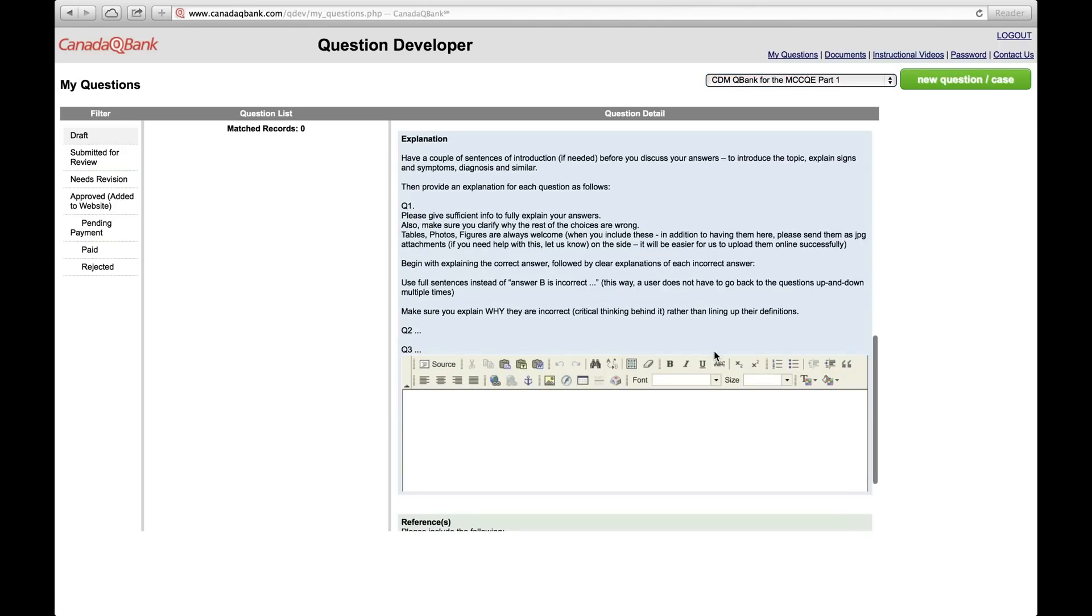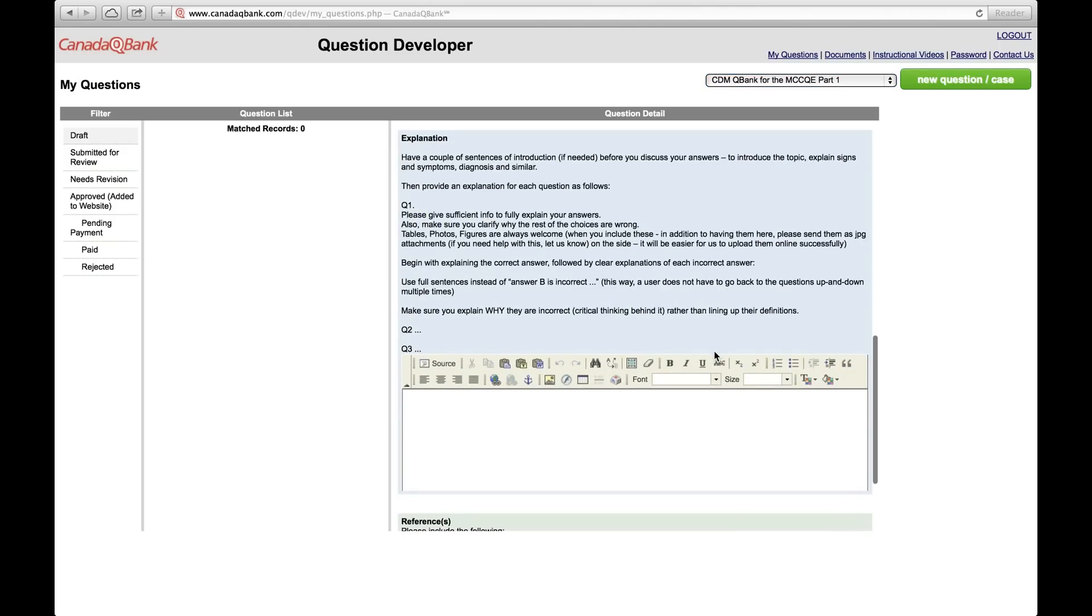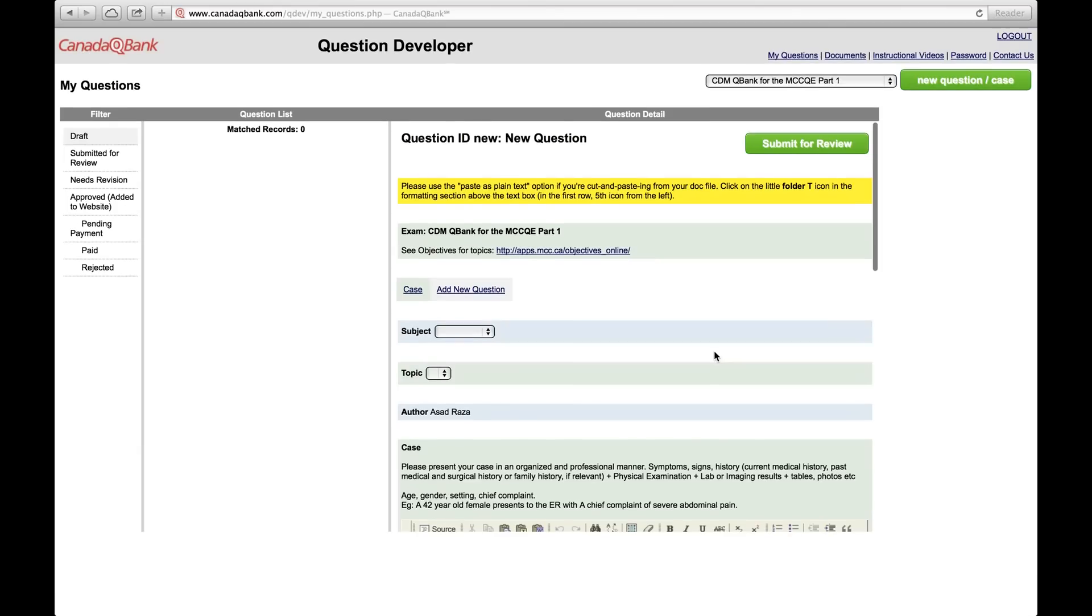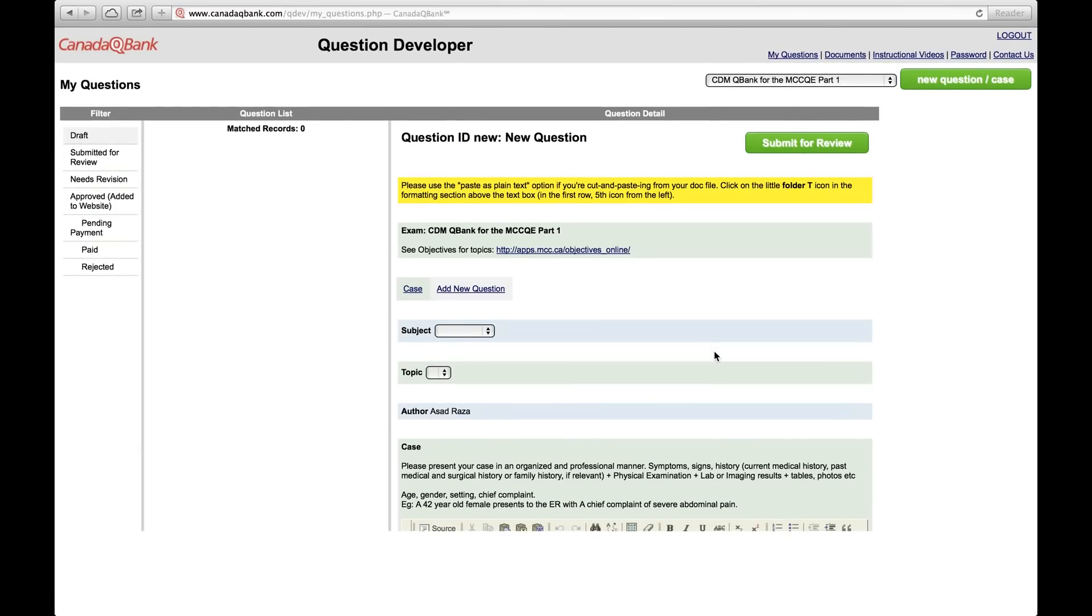And this template is very straightforward, very easy to use, and I'll show you how to use it.